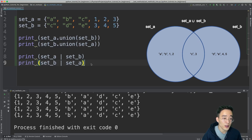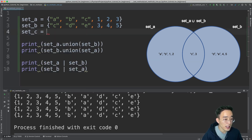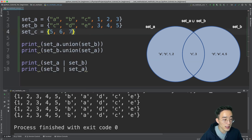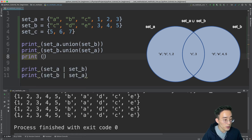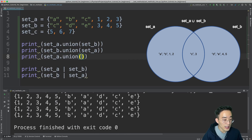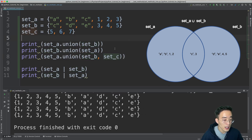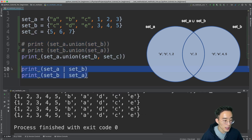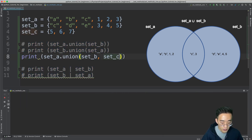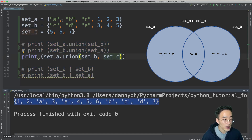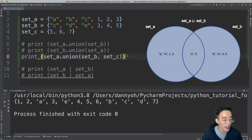Another thing to note is that the union method can take an arbitrary number of arguments. Let me create set C equal to 5, 6, and 7, then call print set A dot union with set B and set C as arguments. Running this gives all unique elements from sets A, B, and C. Element 5 in set C overlaps with set B, so only 6 and 7 are new elements added.